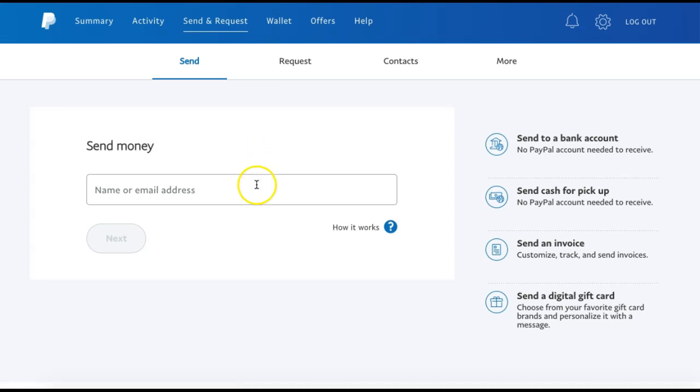Under Send Money, you can then enter the name of the person if you have them already listed in your contact list, or you can enter their email address.